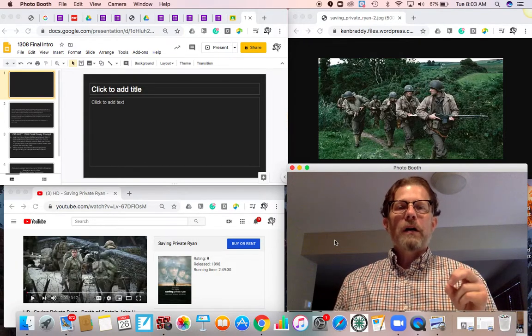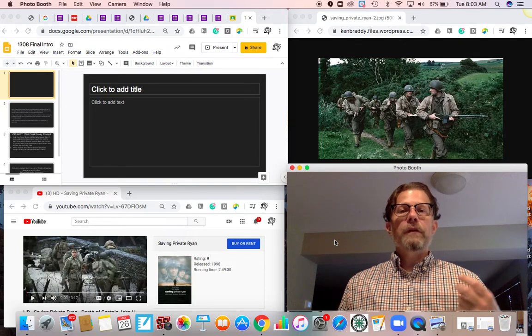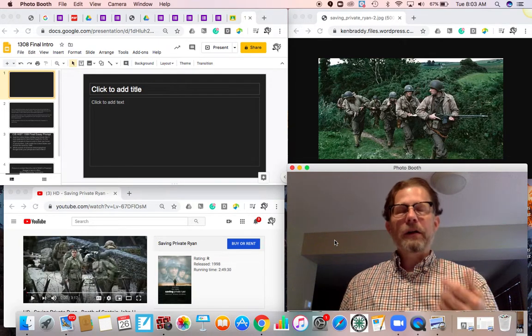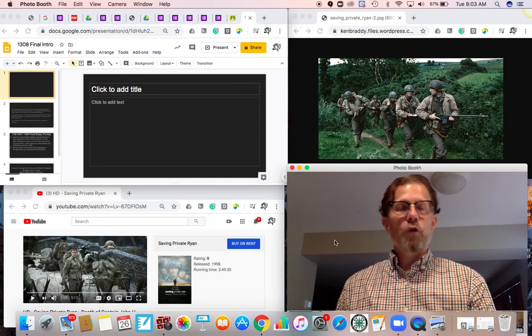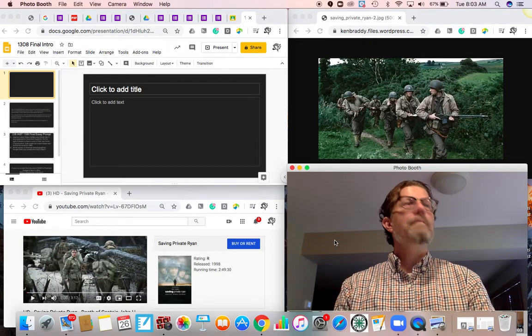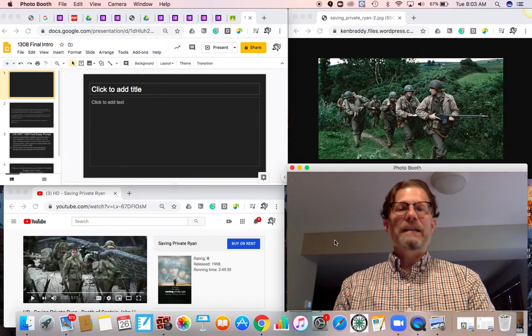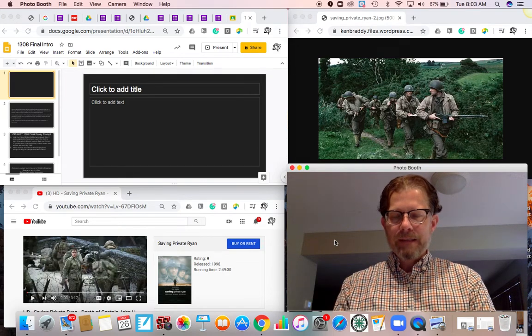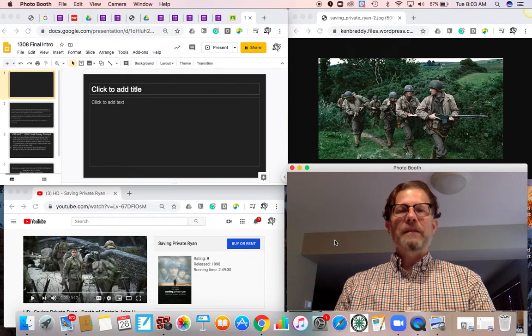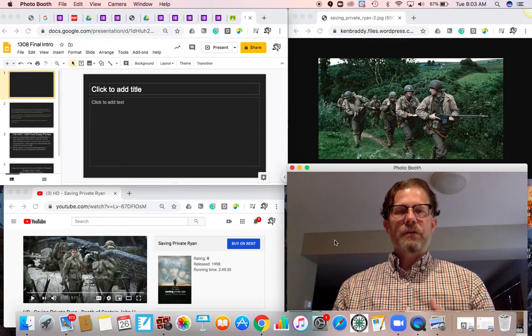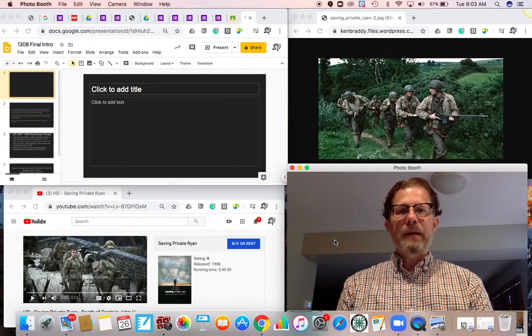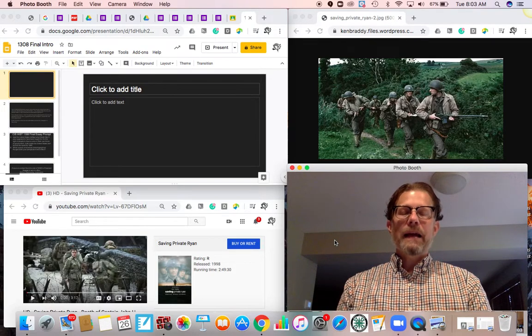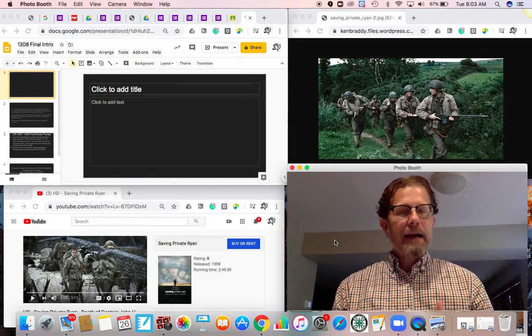What most people talk about with Saving Private Ryan is the first 30 minutes which depicts attempts by American forces to land on the beaches of Normandy in northern France on D-Day in 1944. It really is an incredible piece of work from a cinematic perspective. A lot of war movies up until this point had a neatness and order to it. You knew where the hero was and how they fit into the big picture, but the way the D-Day landing was filmed, it was very chaotic.